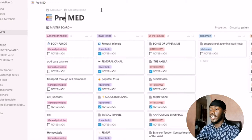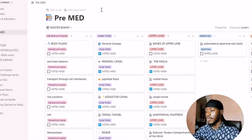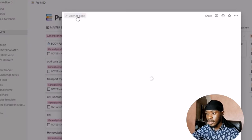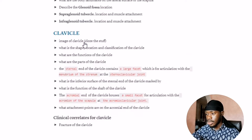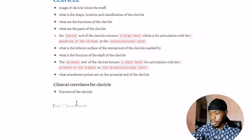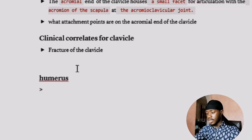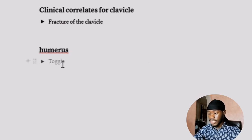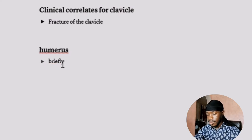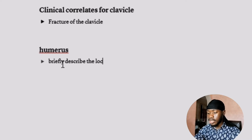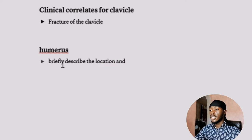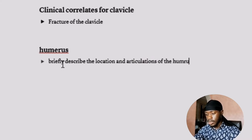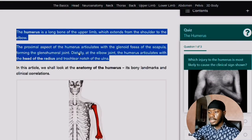I copy that text and go back to my Notion page. Normally I have them open side by side, but because my system can't record both screens at the same time I'll show it separately. This is the Notion page I've made for bones of the upper limb. I open the humerus section, tap the greater-than sign on my keyboard, press the space bar — the toggle feature appears — and then I write a question: 'Briefly describe the location and articulations of the humerus.'